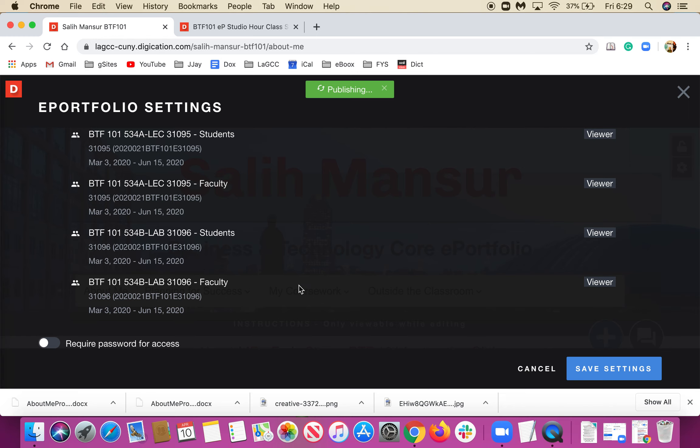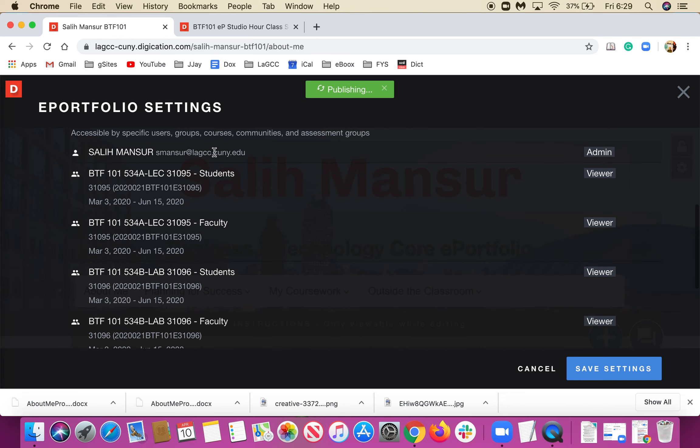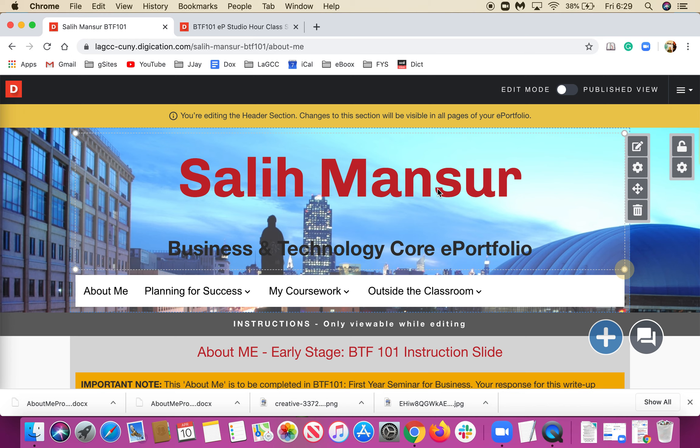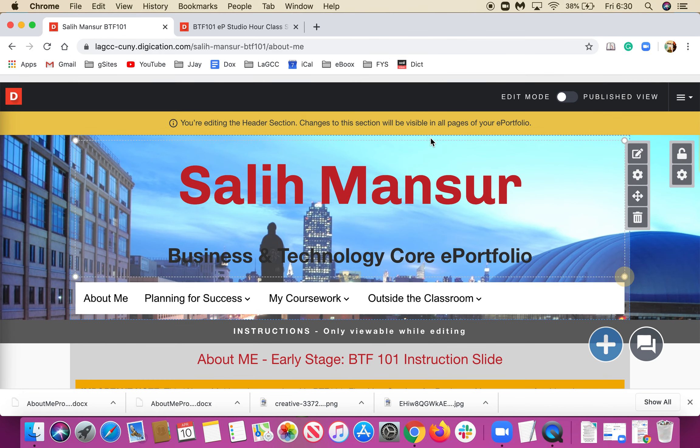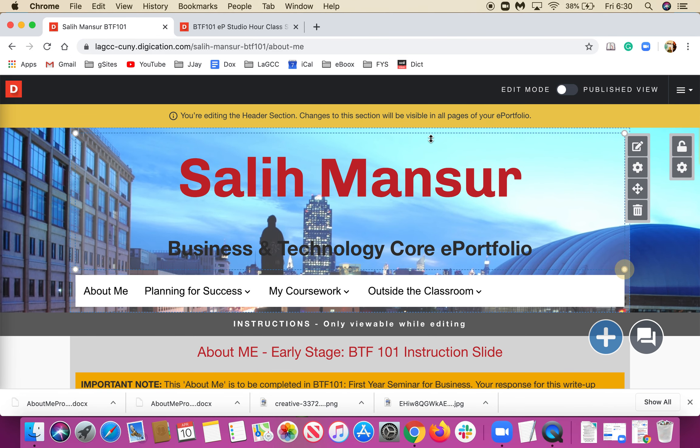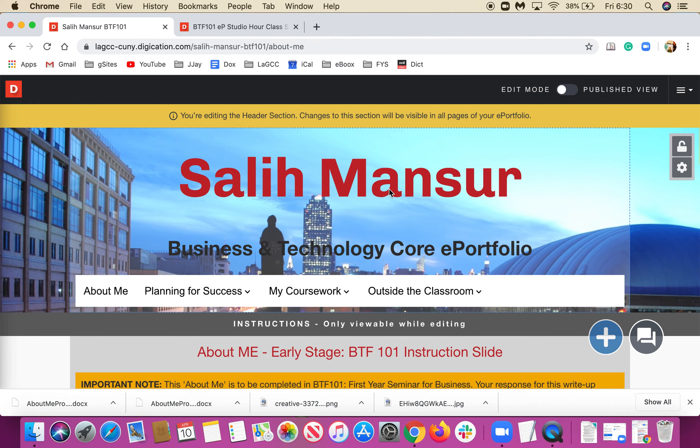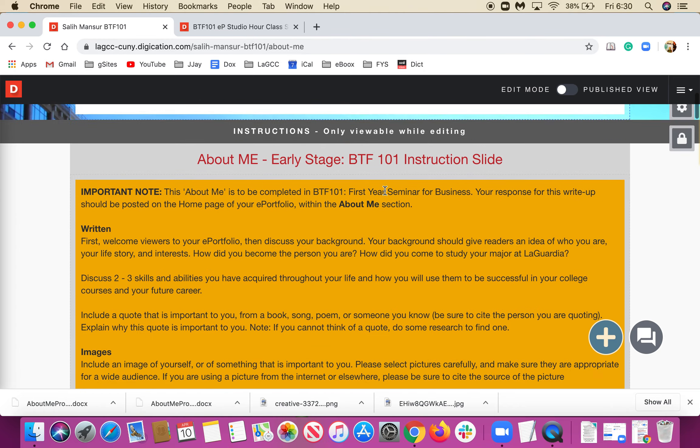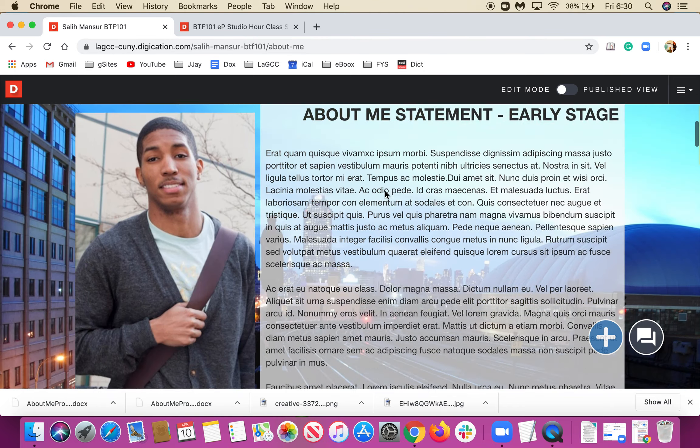In settings, we shared it with the class, the faculty, professors and students. That's it. Congrats, you have a personal website where you can show your work to the whole world. Enjoy! In the next one, we will work on the About Me section.